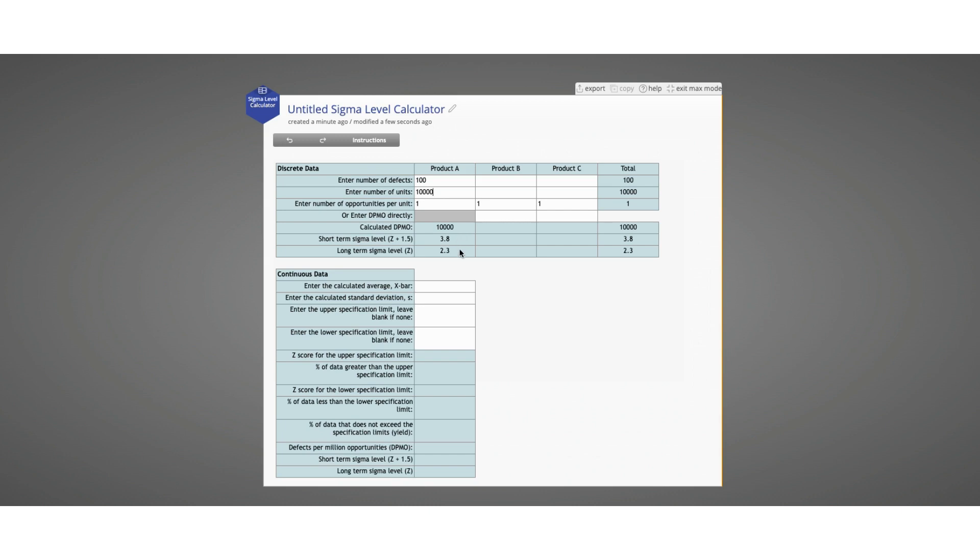Let's go ahead and add product B. Let's say we have 1,000 defects per unit. Now you can see that our calculated DPMO for product B is 50,000, with a short-term Sigma level of 3.1 and long-term Sigma level of 1.6.